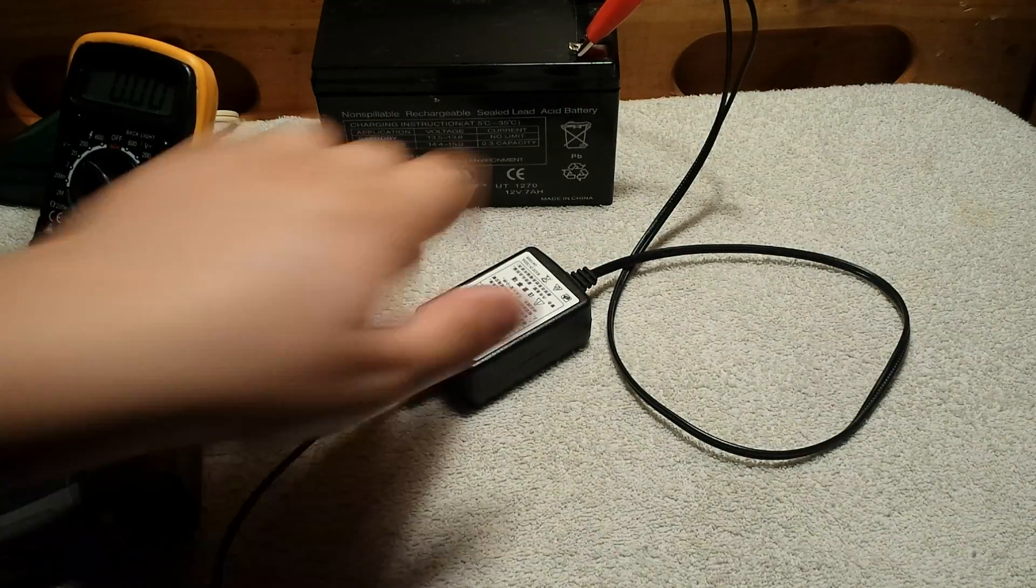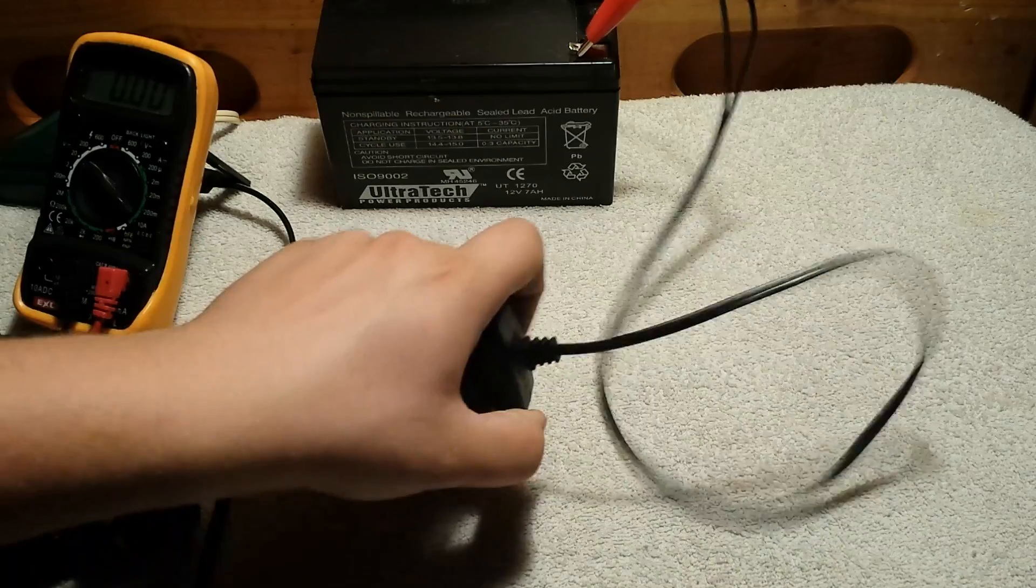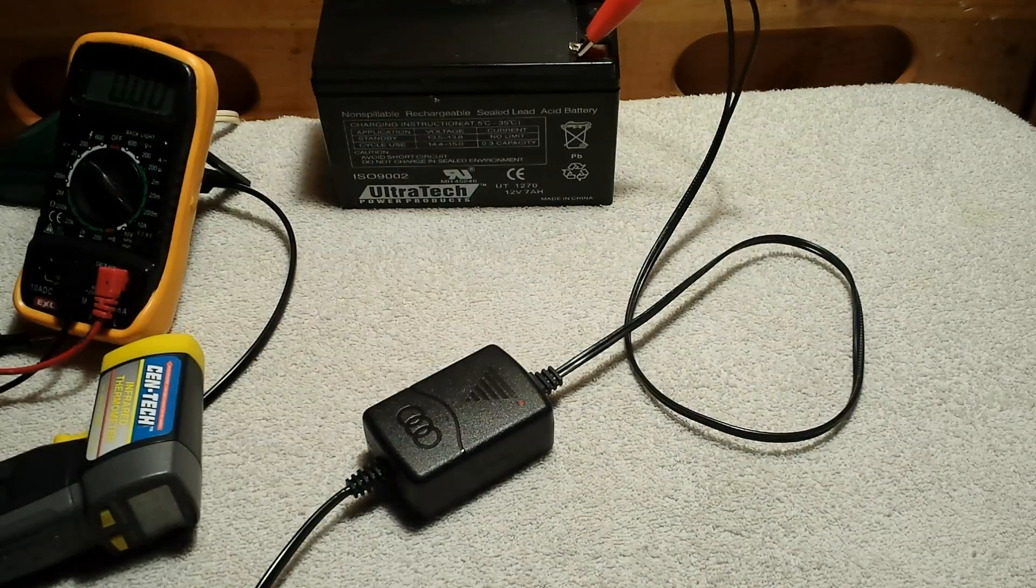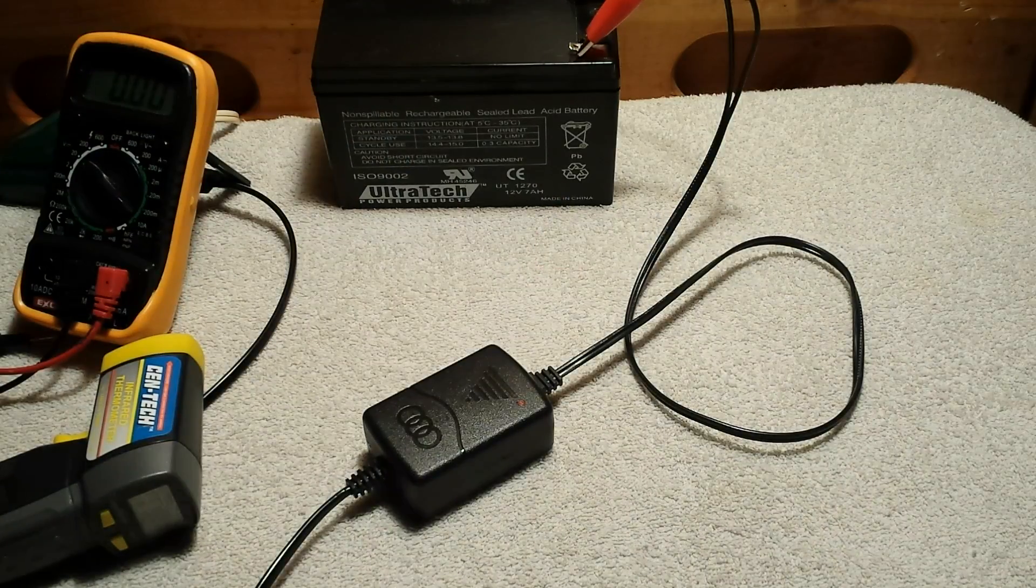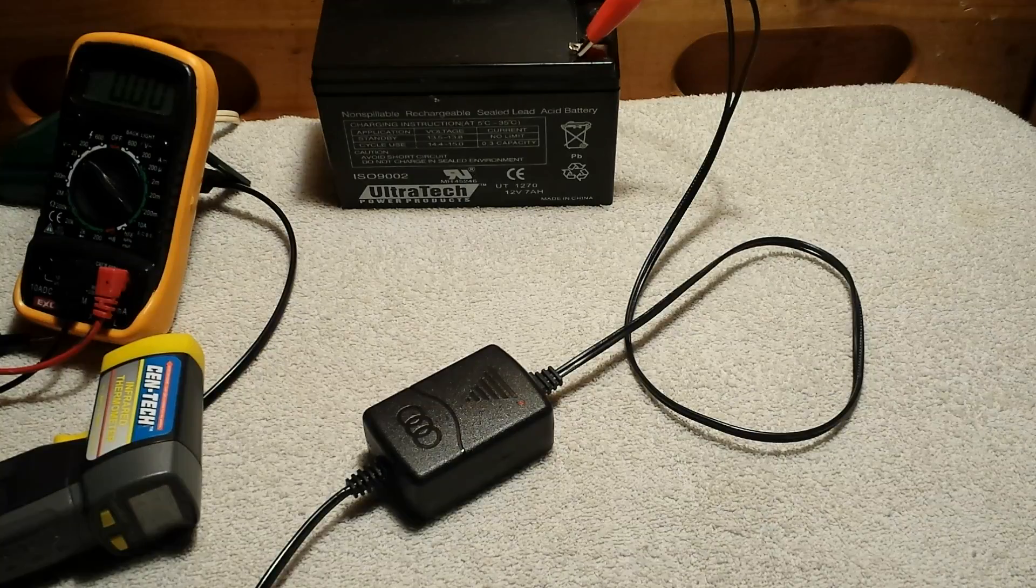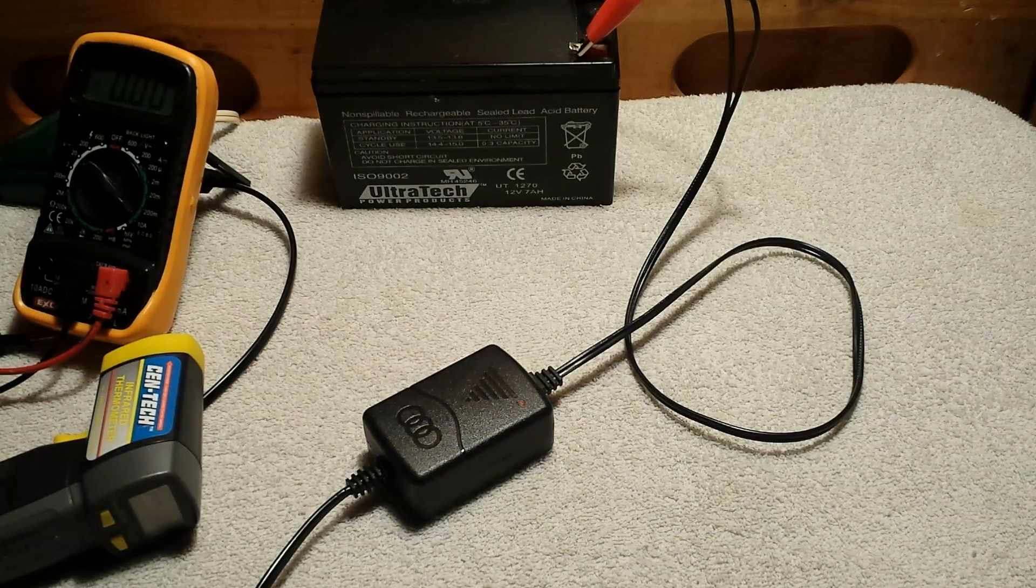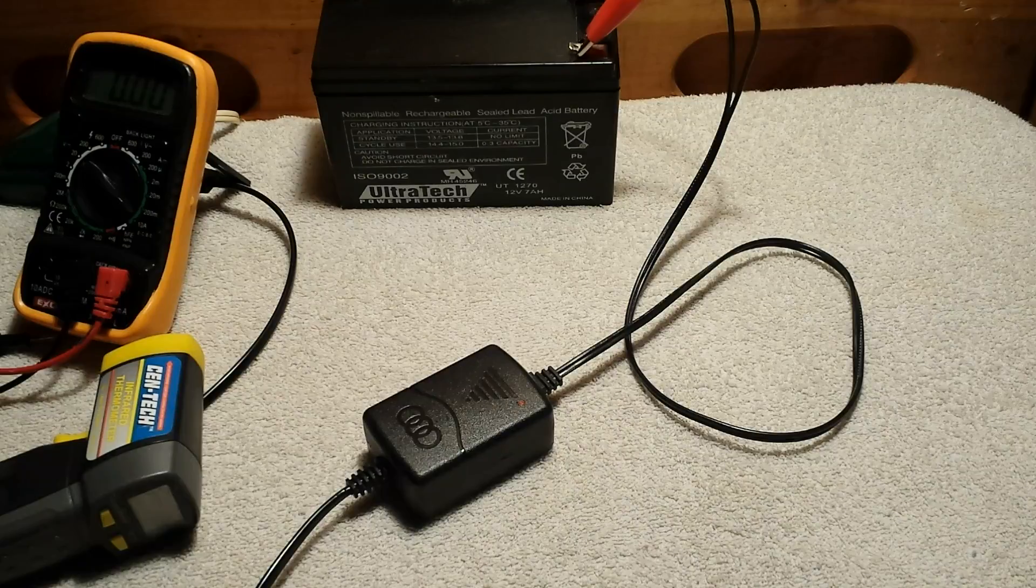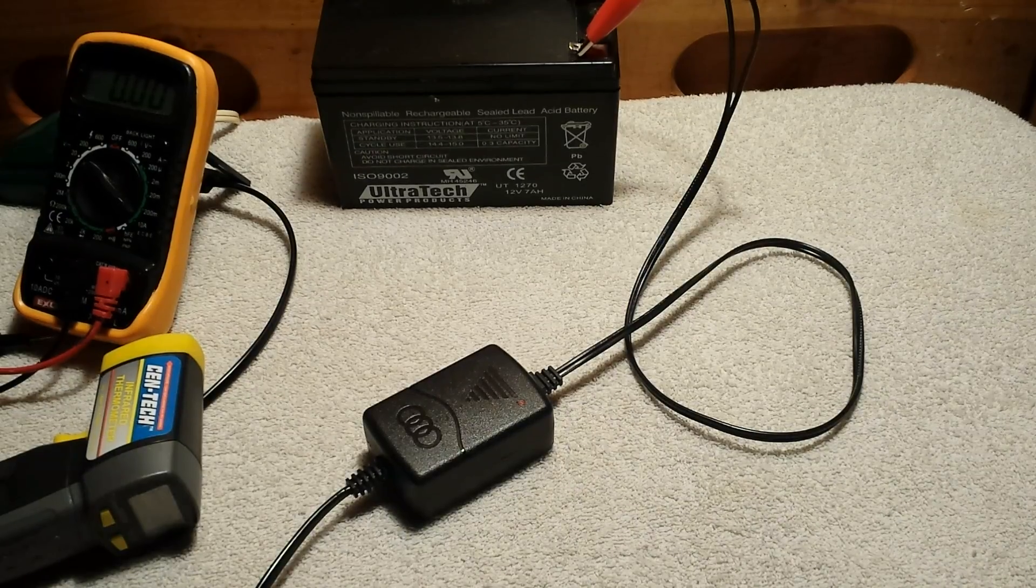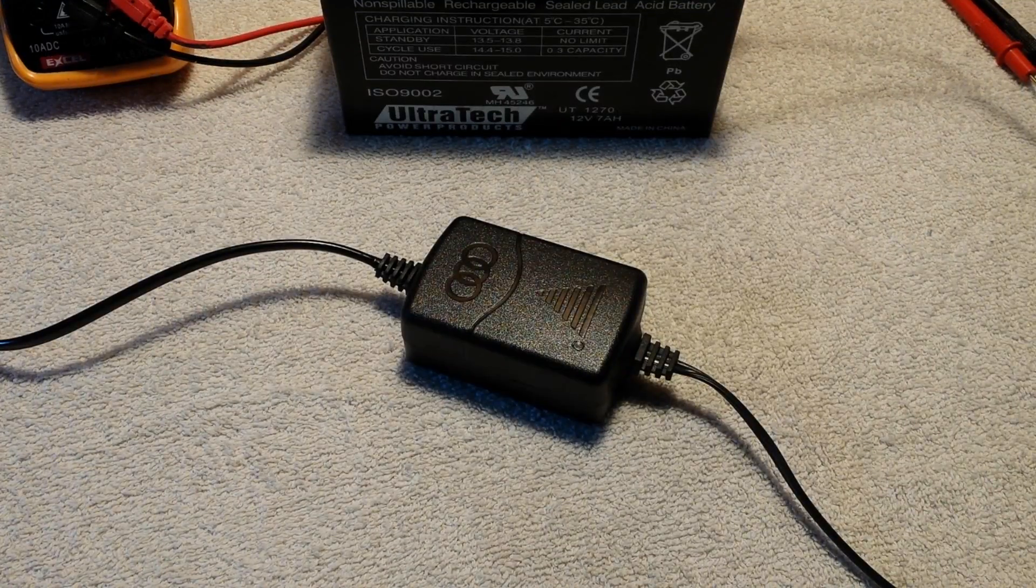Alright. I will leave this plugged in for, I don't know, I don't know how long I want to leave it plugged in. That's getting very warm. Well, be back when it's, I guess, green. Or I fear it's going to catch fire and I have to stop.